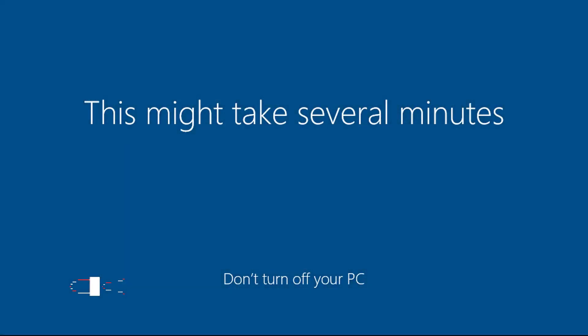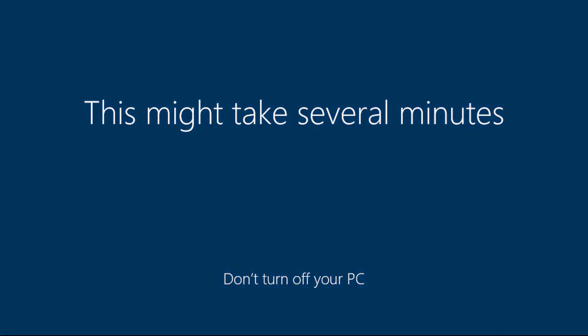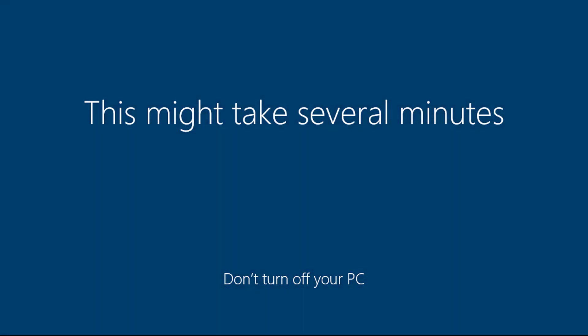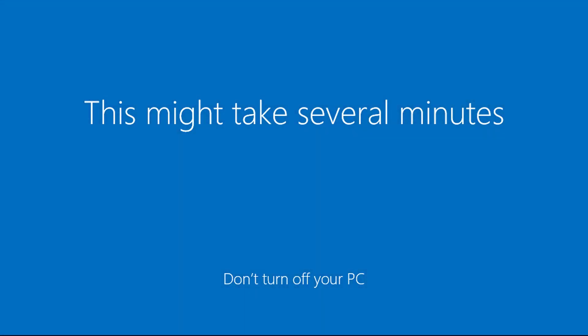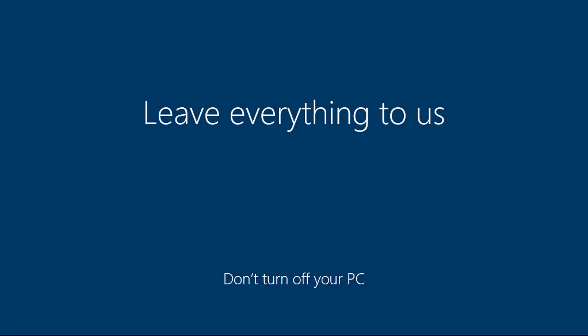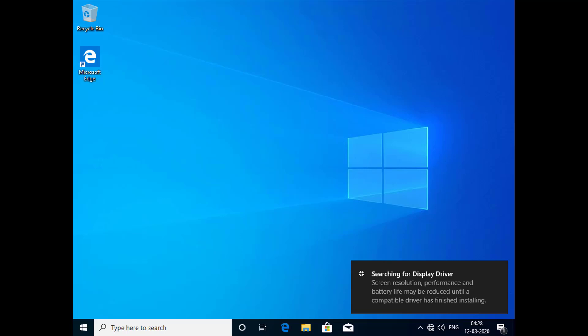Now everything is over. Our installation is done. This is the first look of Windows. Thank you.